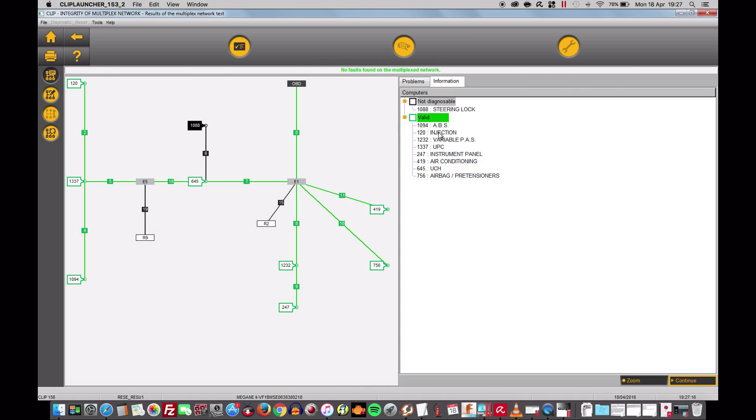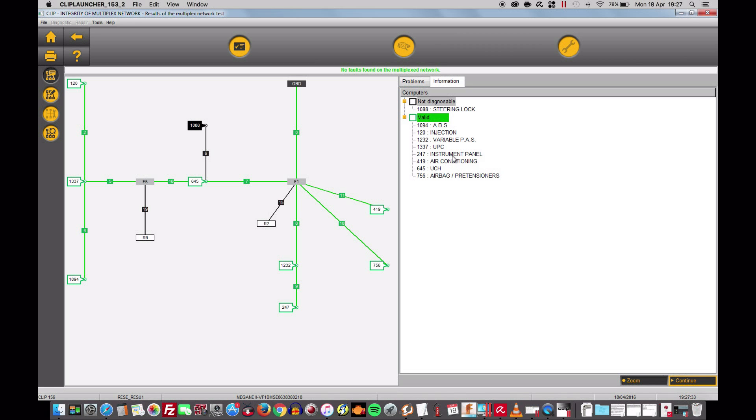As you can see now no problems detected. Having said so these are all the modules available: the ECU, airbag computer, UCH, air conditioning, instrumental panel, UPC, variable pass which is the power steering and the ABS.